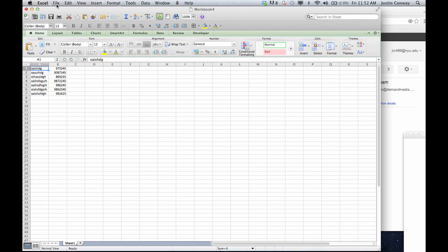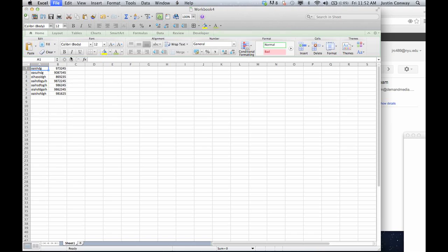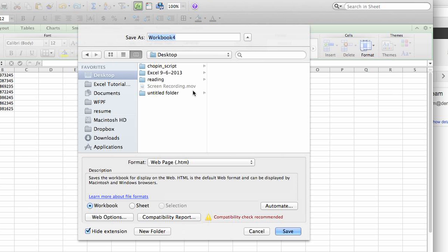What we want to do is go to file and save as web page. That way our information here is going to be converted into HTML and then we'll be able to use the information from there.